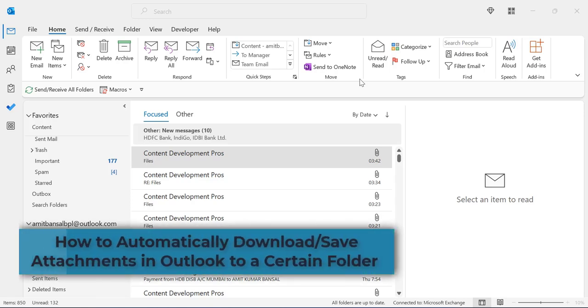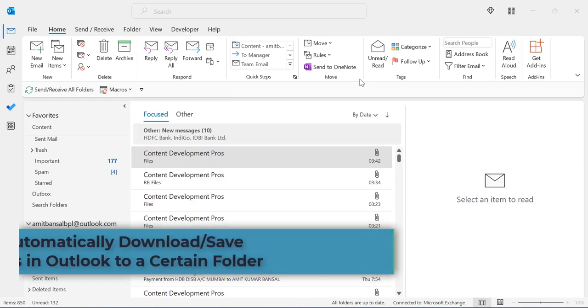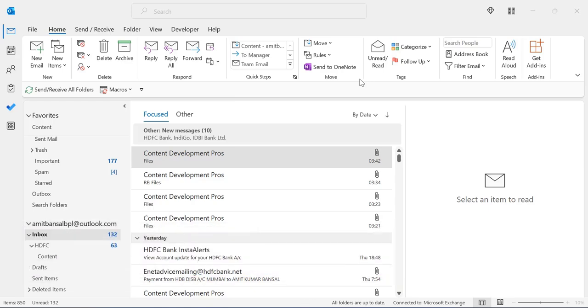Hello everyone, I am Amit from Mail Smartly. In this video, you will learn how to automatically download and save attachment in Outlook to a certain folder using VBA and rules.